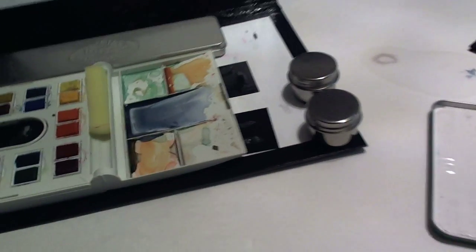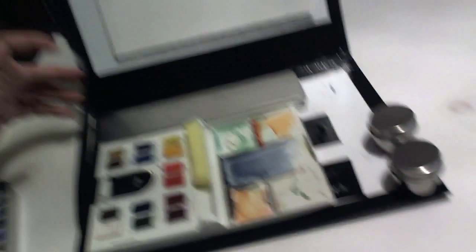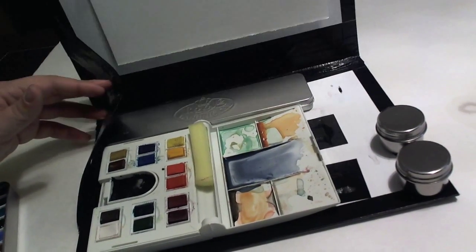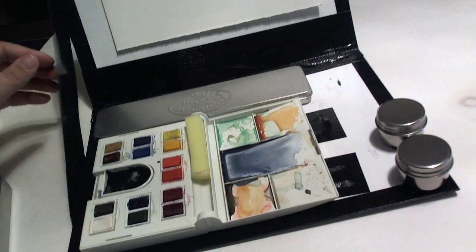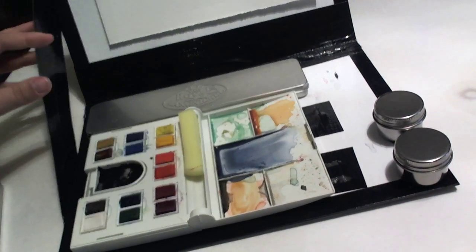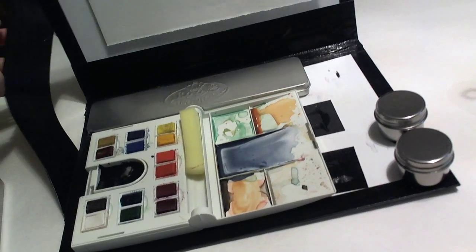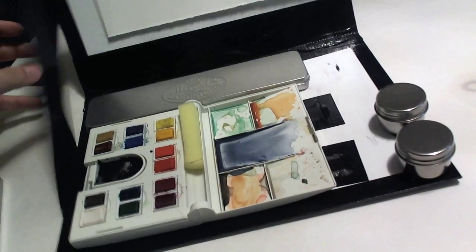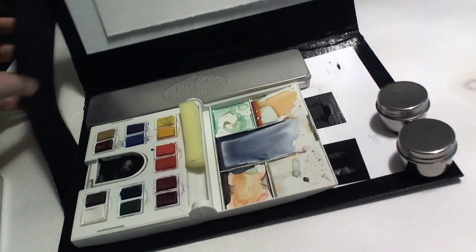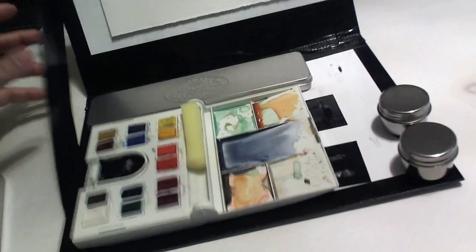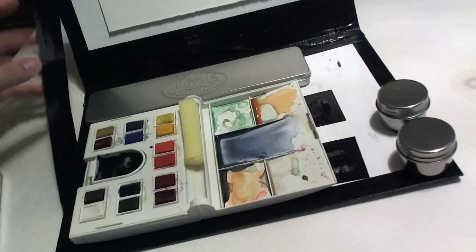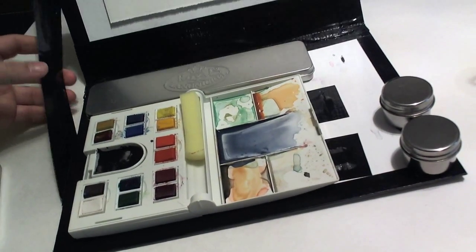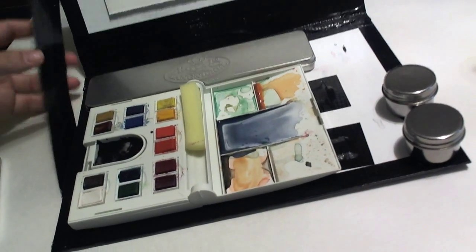The duct tape, one roll from Dollar Tree was enough. So, that was $1 for that. It was like $5 for the chipboard. So, that's $6 and $2. Yeah, so it was around $8 or $9 to make this whole thing. Not bad.